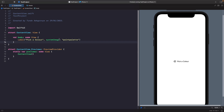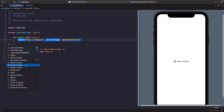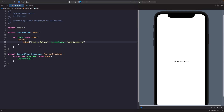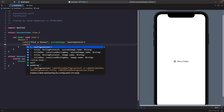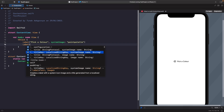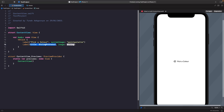Now let's look at how we can use an asset image instead of an SF symbol. I'm going to embed the existing label in a VStack by holding Command, selecting it, and choosing embed in VStack so we can compare both options. Then I'll type out label again, this time choosing the initializer with a title and image name — the asset defined in our asset catalog.